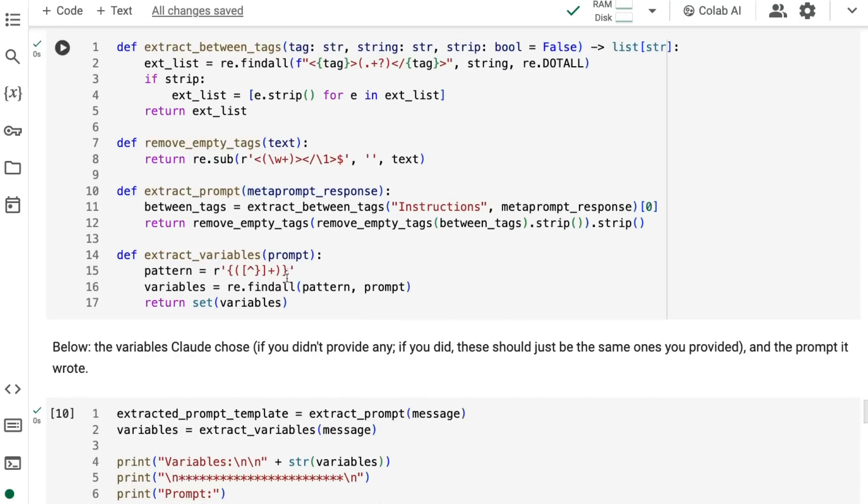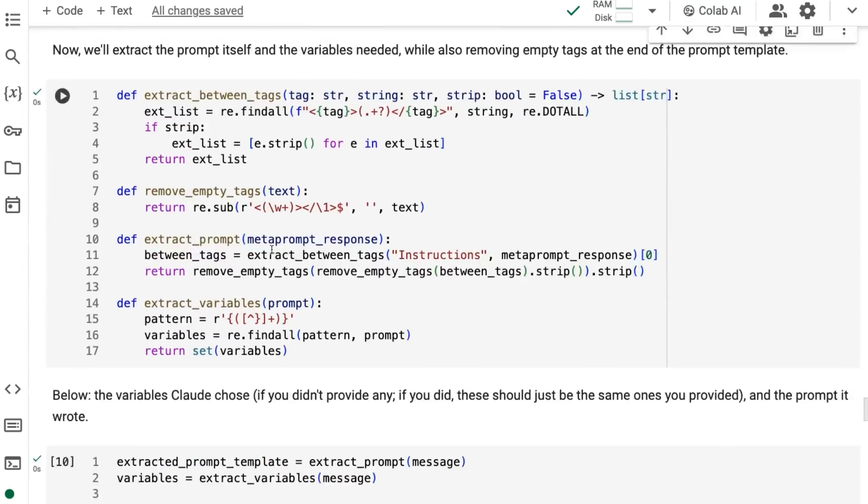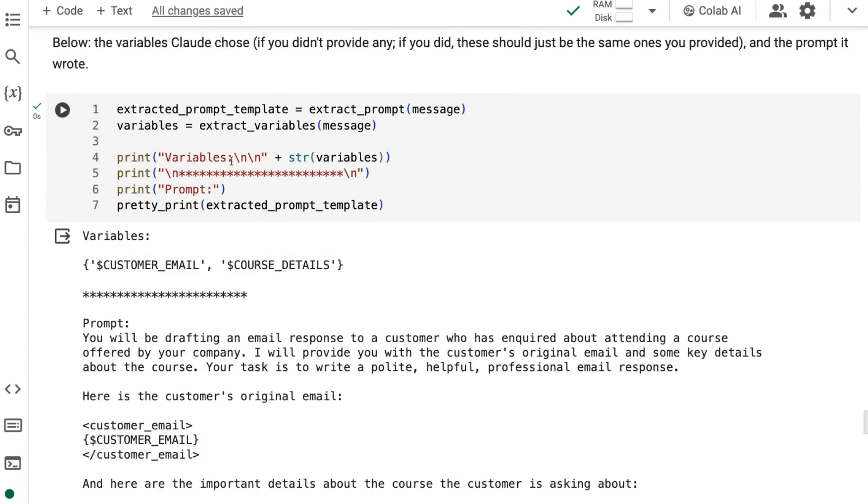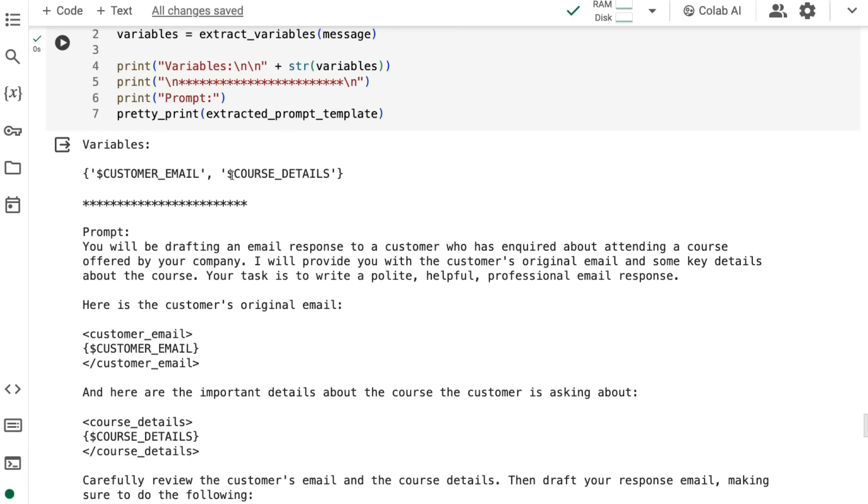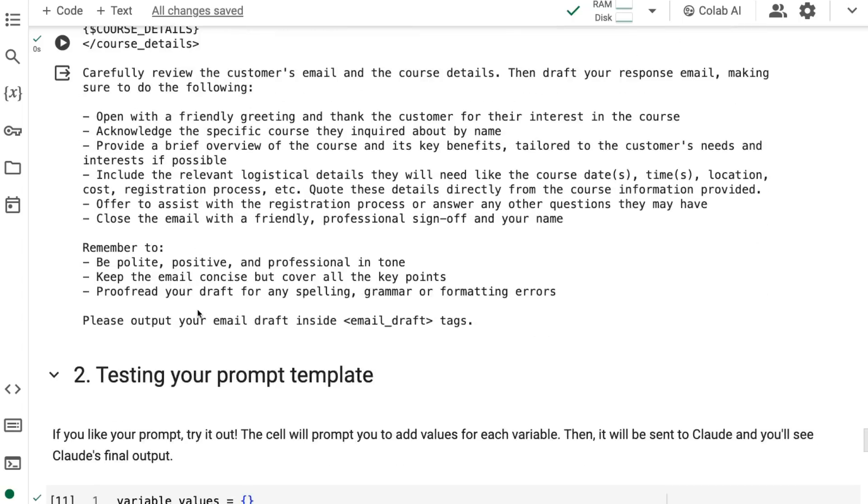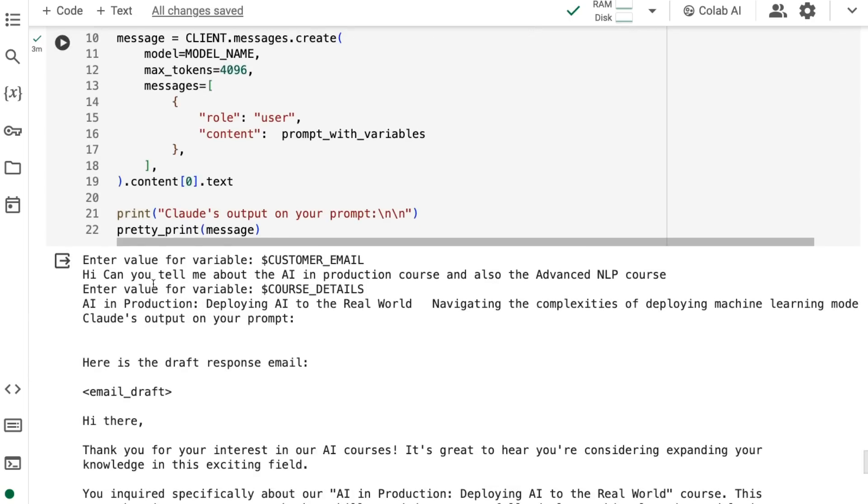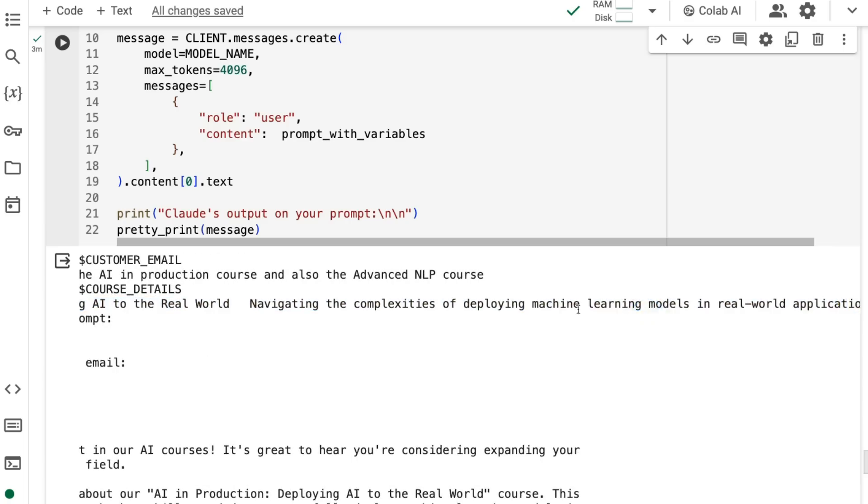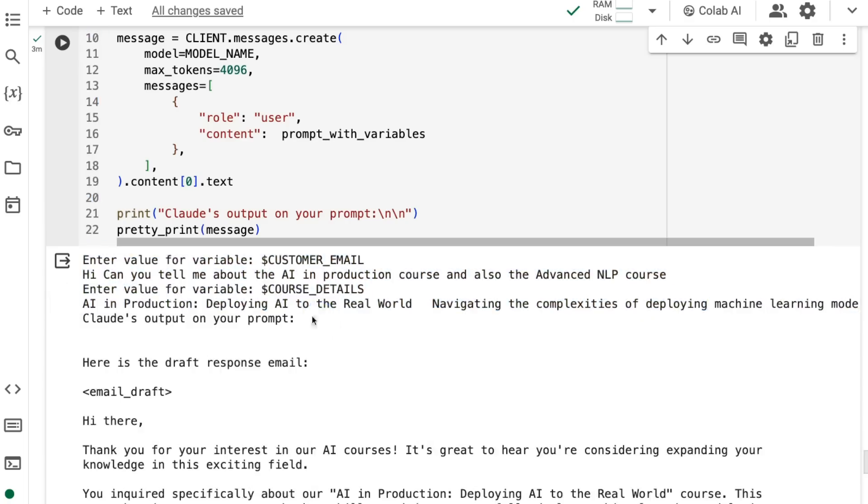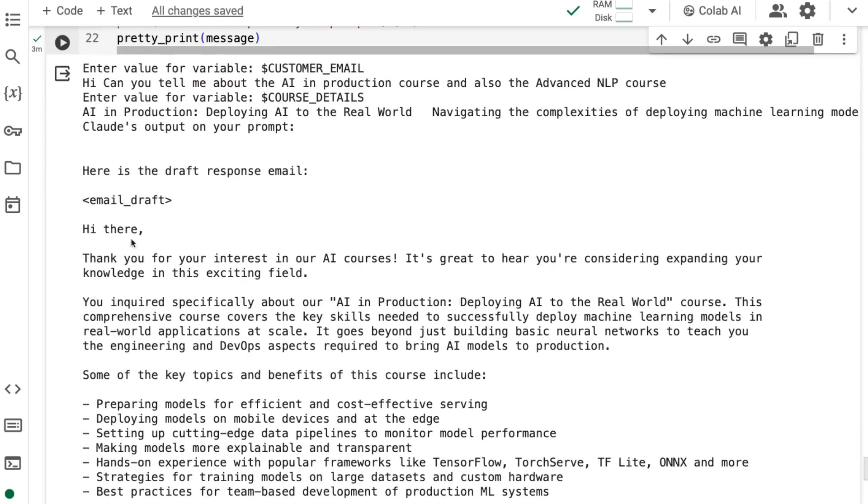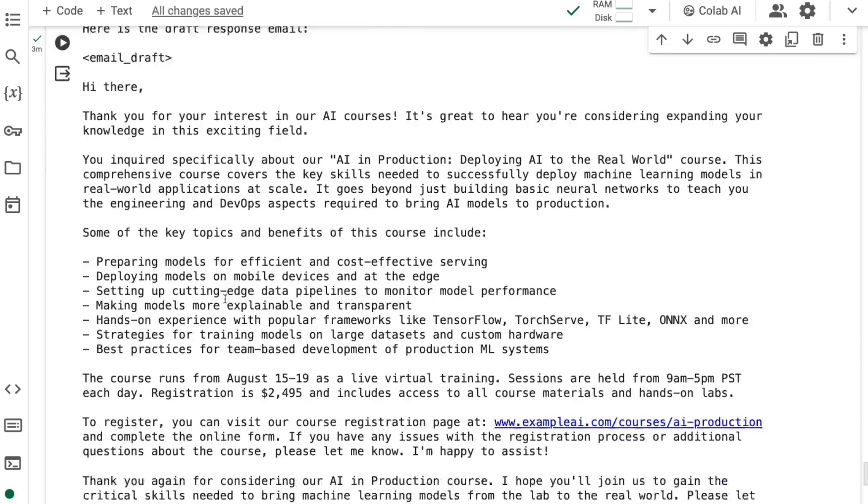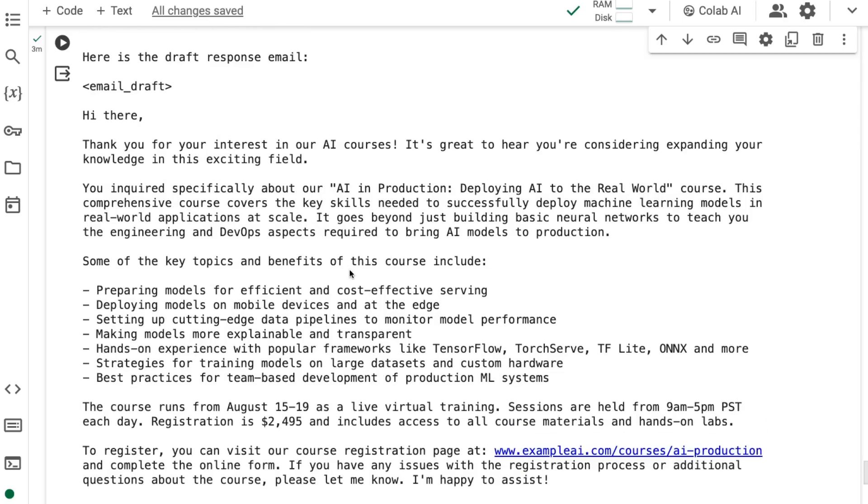We've got that. Then finally, if we want to actually run it on what we've got here, we can actually go through and run it where we pass this in and it will then prompt us. It prompted us here for the customer email. I typed in this. It then prompted for the course details. I put some course details in there. Then it went on to basically generate its output. It wrote the email. I think this is definitely a better quality product than if it was just something that was pasting in a small prompt into Claude or ChatGPT or Gemini.